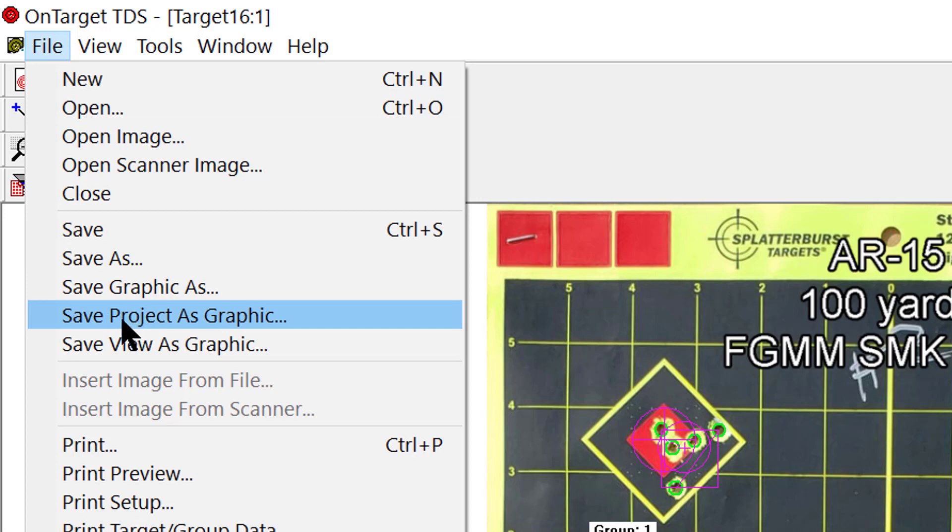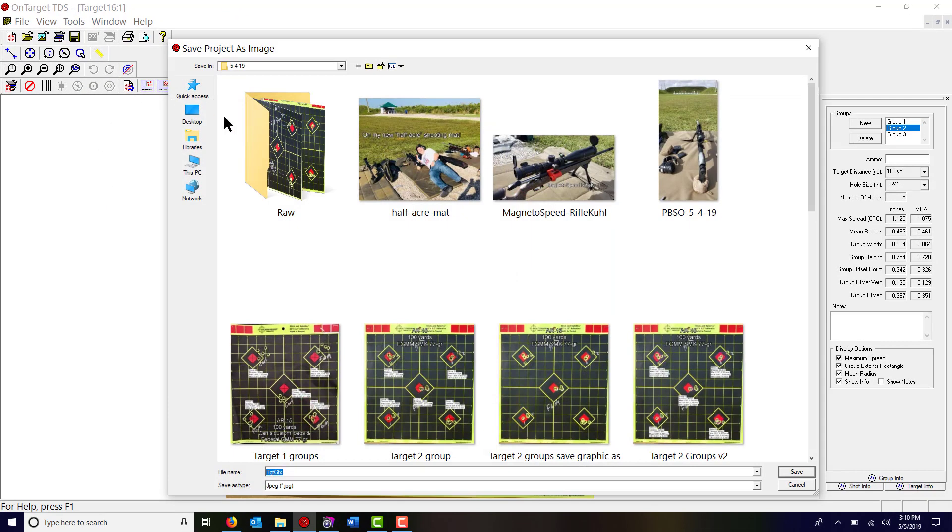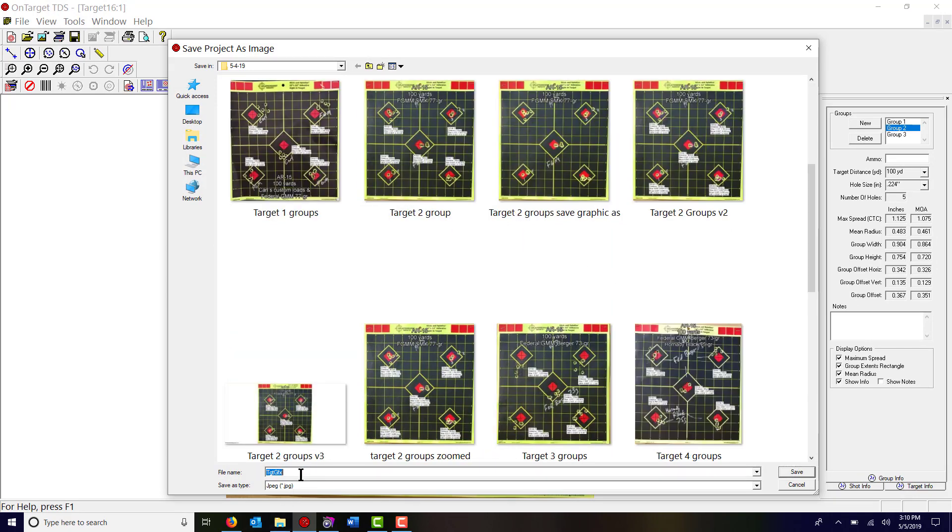Click that, this pops up, whichever folder you'll find where you want to save it and you can give it a name. Target example, all right we'll just call it that and save it.